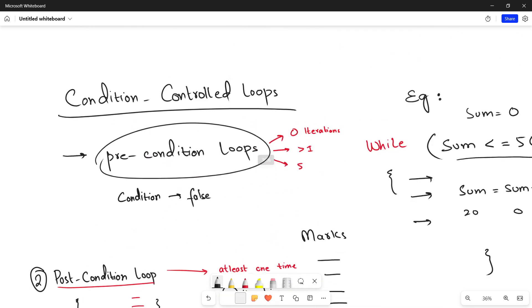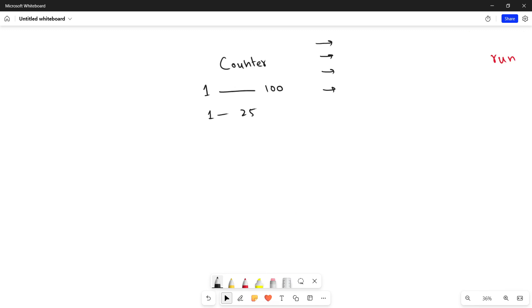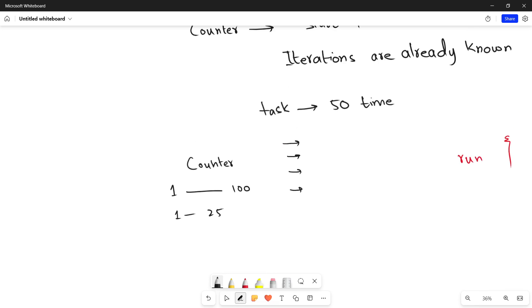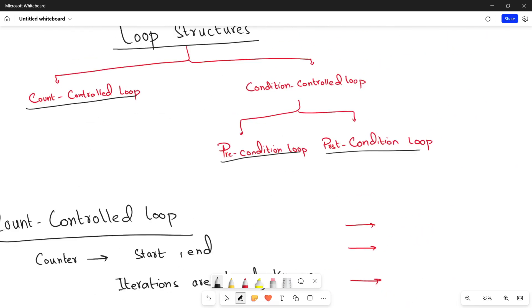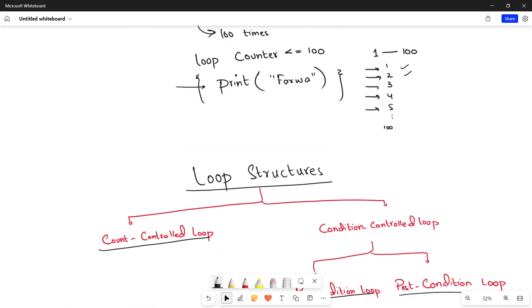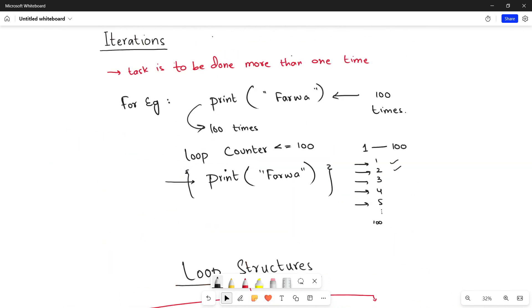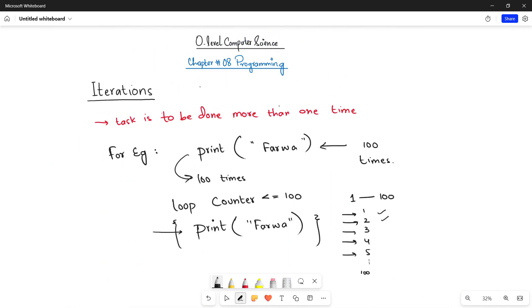This is all about your loop structures. In the next video, I will be discussing each of these loop structures in detail, and I will show you the actual programming in Python, Visual Basic, and Java to use these loop structures. Till then, just keep watching the videos, stay tuned, stay connected, and do not forget to subscribe.